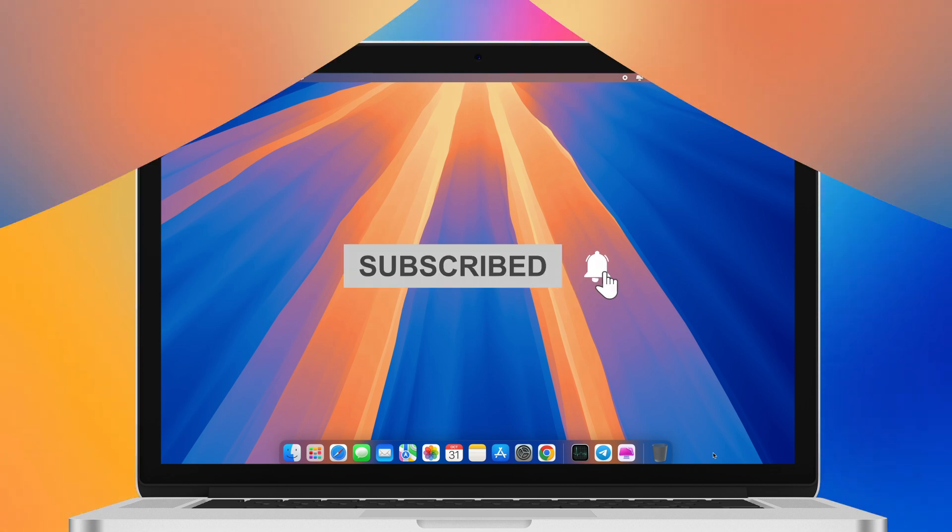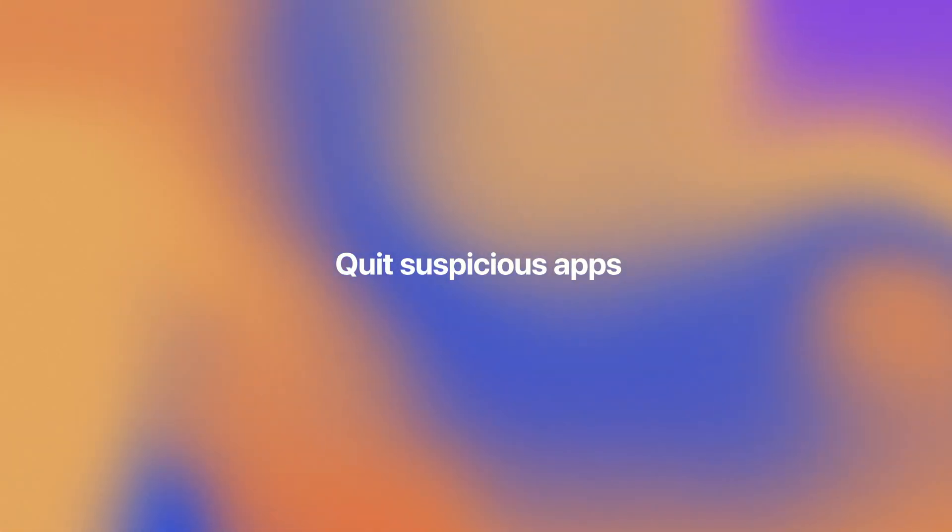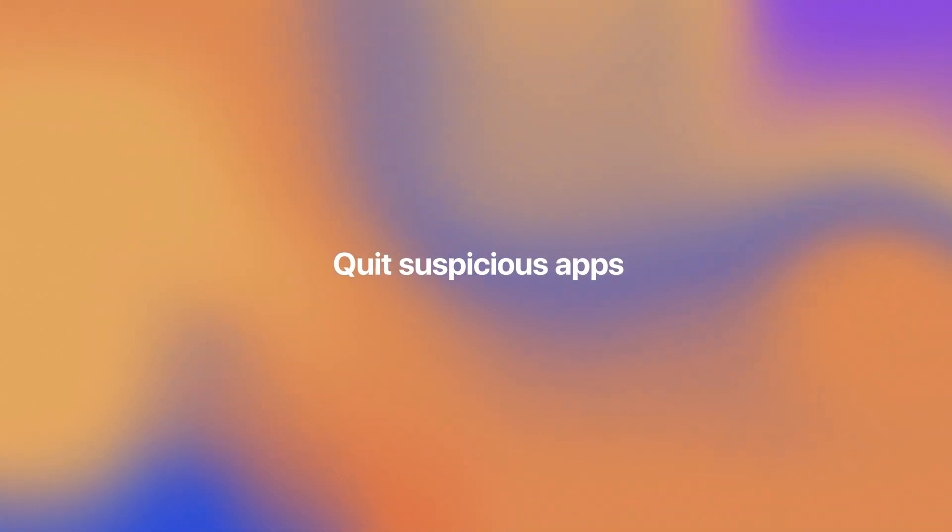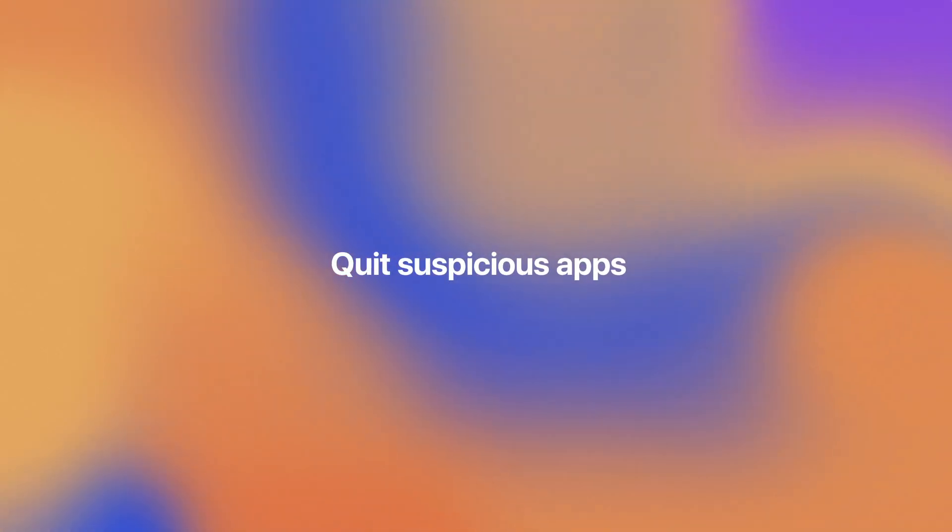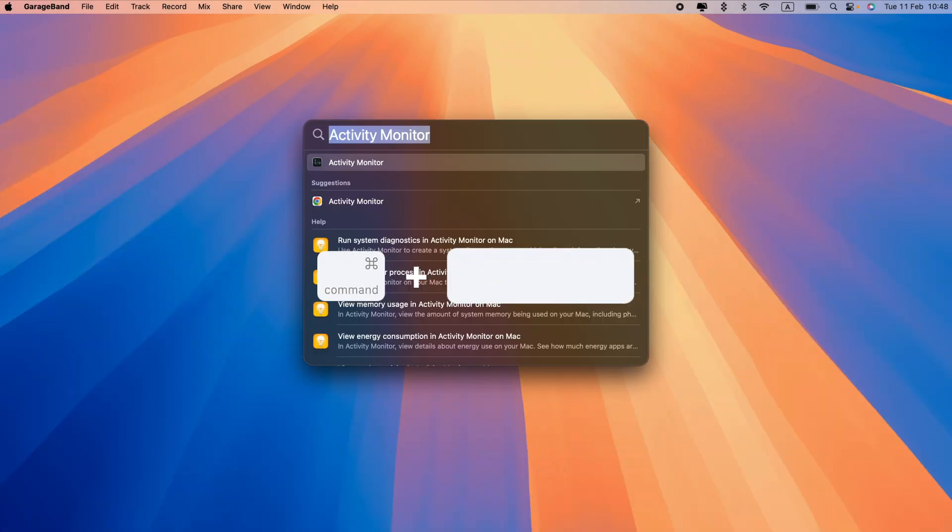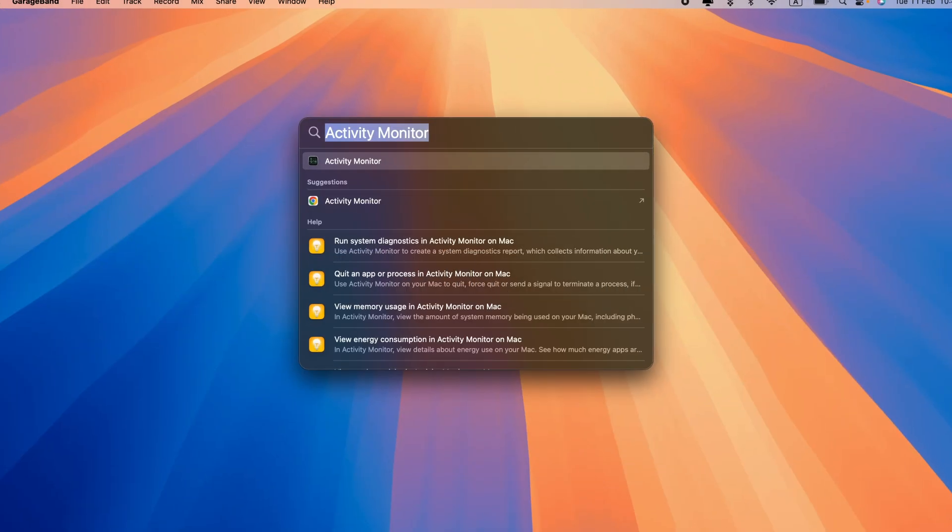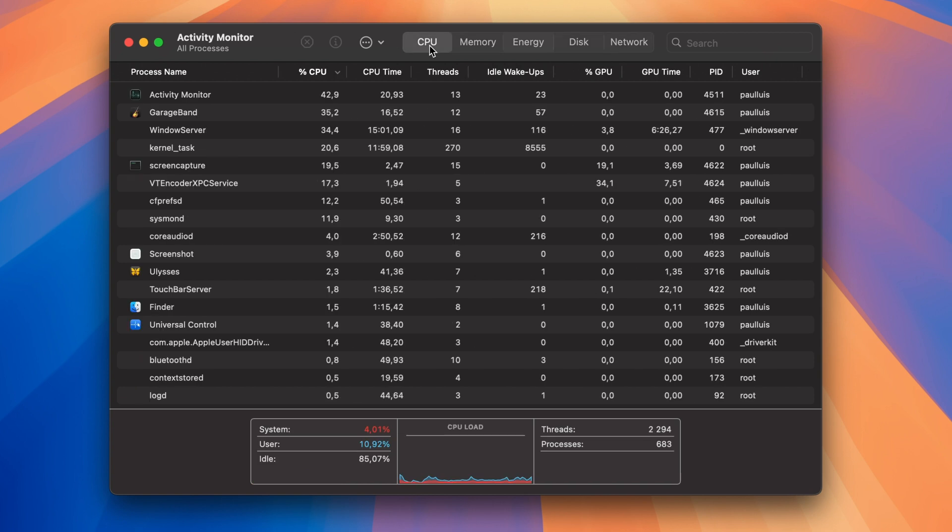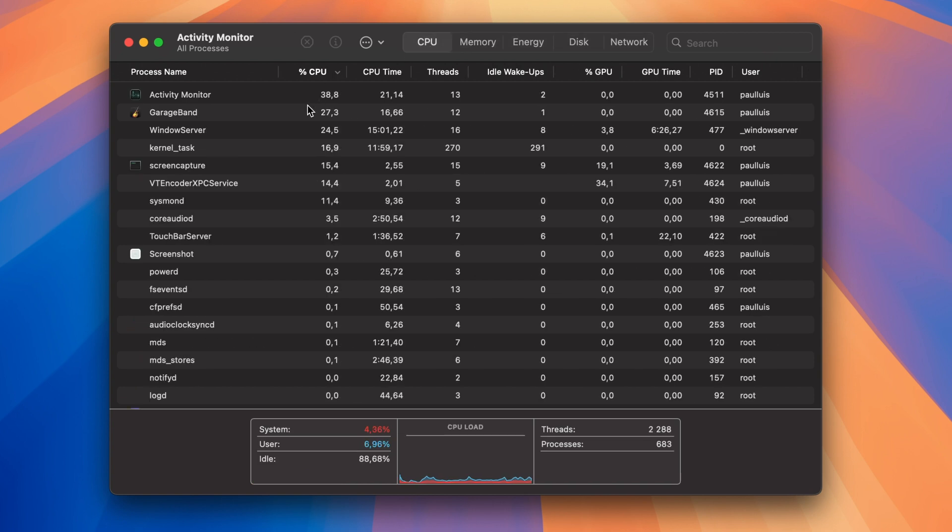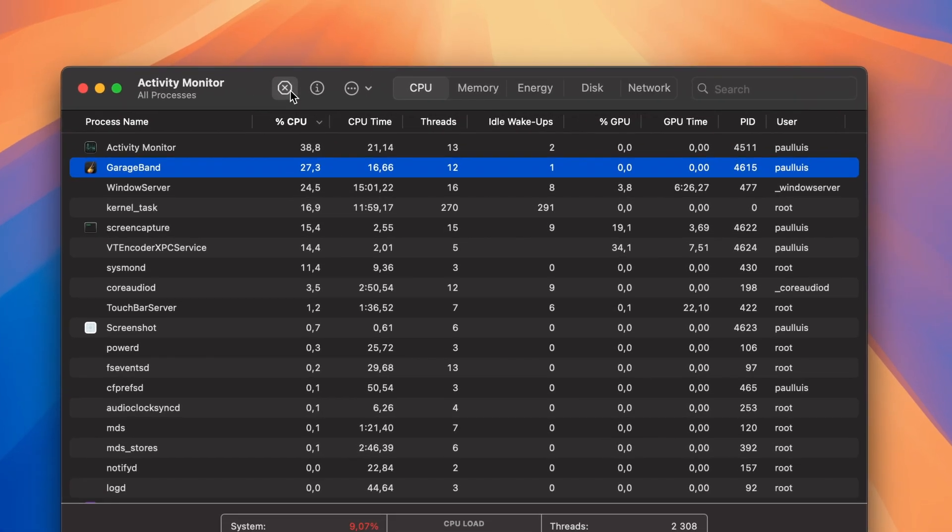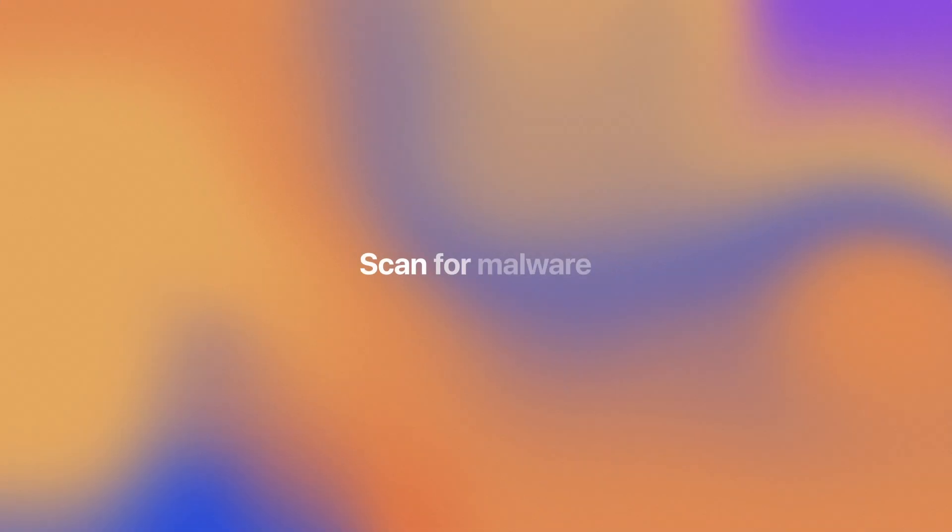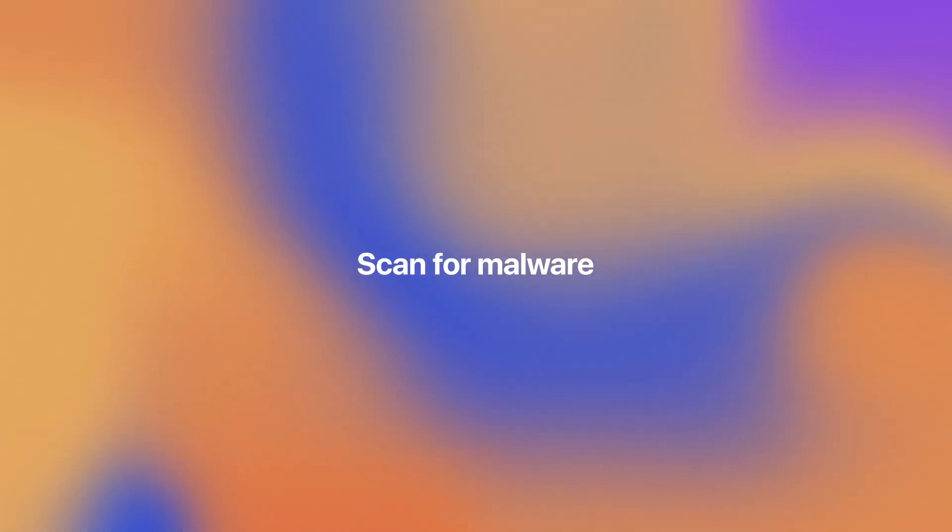You can use Activity Monitor to identify the apps that are accessing your camera. Press Command + Space and enter Activity Monitor. Open it, select the CPU tab, and look for applications you don't recognize. If you notice an app you're not currently using, select it from the list of processes and click X to quit.